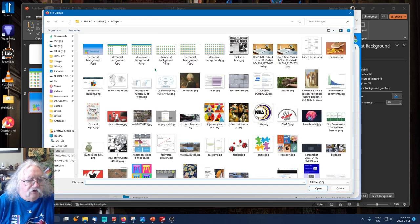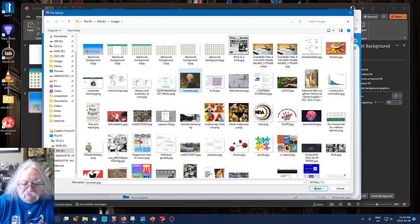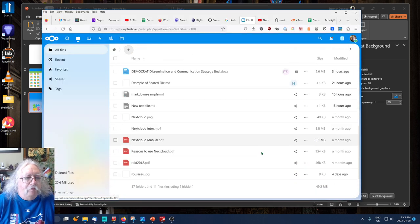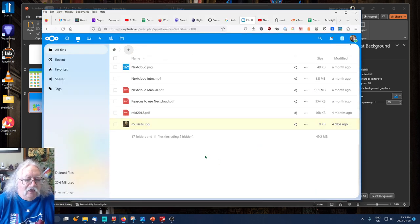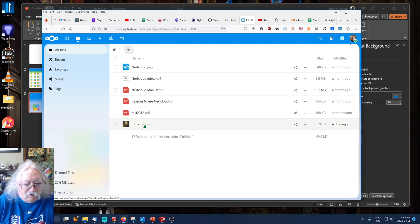I'll choose a file that I would like to upload, maybe this nice photograph of Jean-Jacques Rousseau. I'll open it, and there is the file already uploaded.